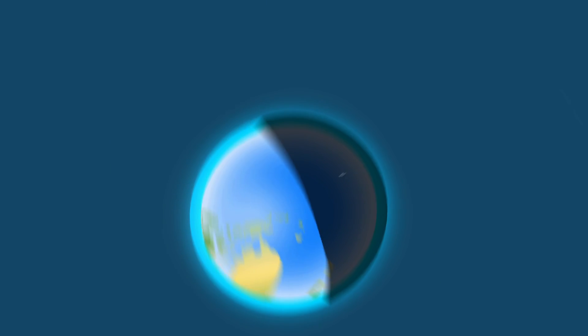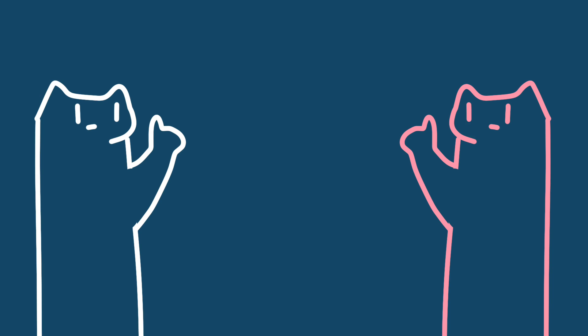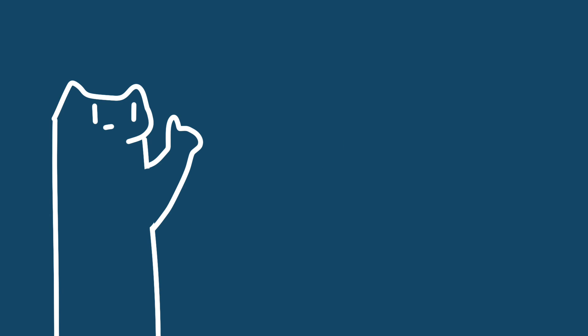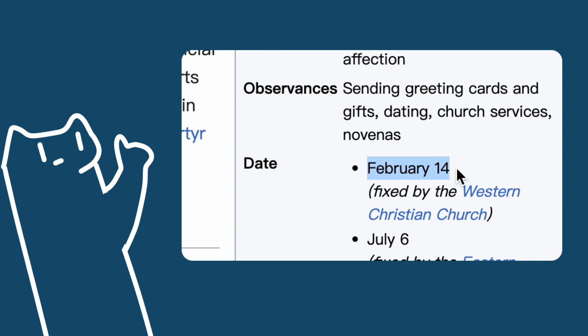Once upon a time, there were two cats named Astro and Cat. One day, Astro told Cat, Do you know why Valentine's Day is on the 14th of February? That's because 214 plus 14 plus 4 equals 232.